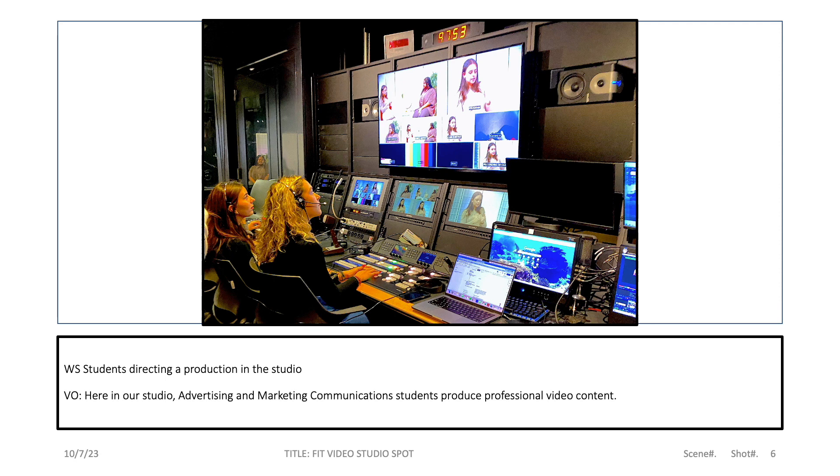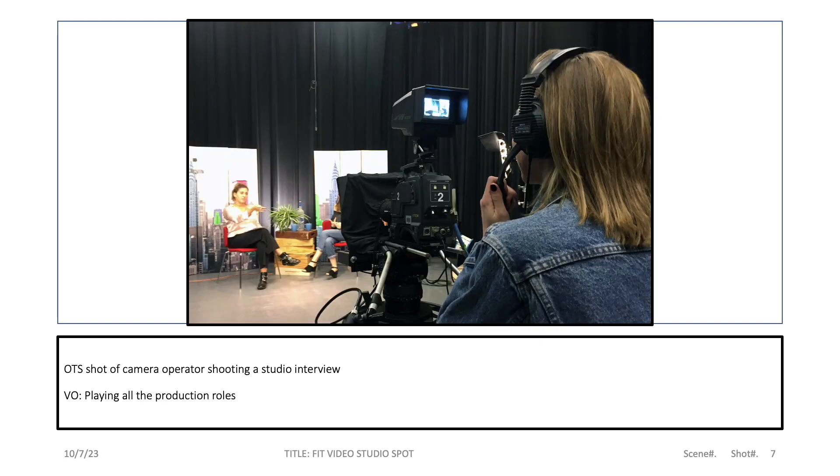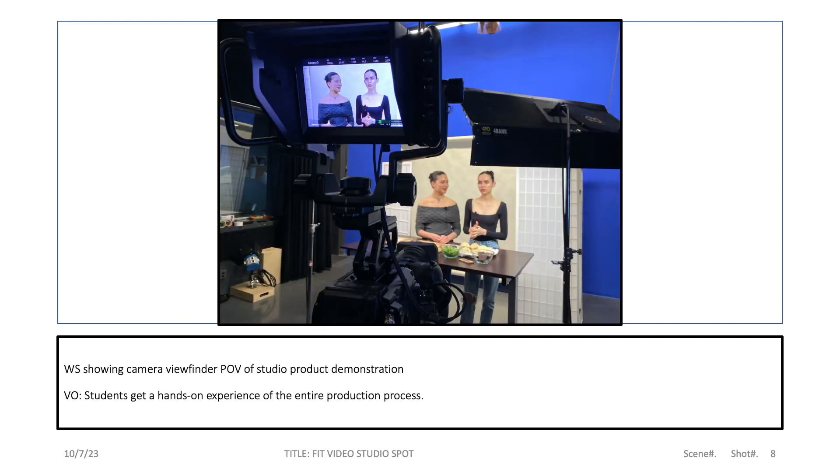Here in our studio, advertising and marketing communications students produce professional video content, learning all of the production roles. Students get hands-on experience of the entire production process.